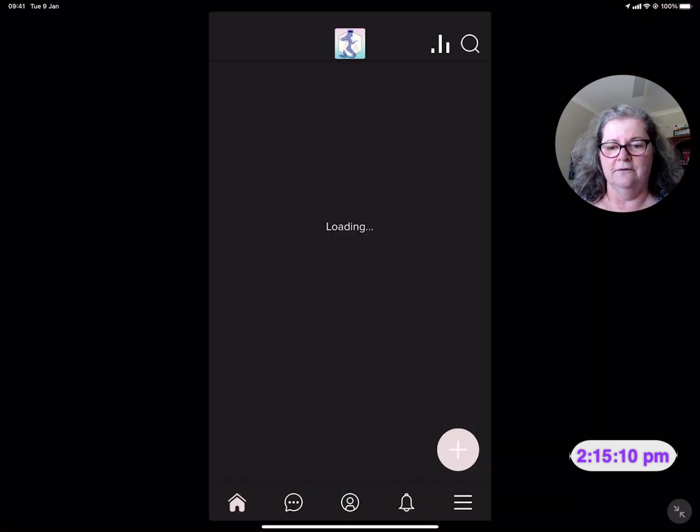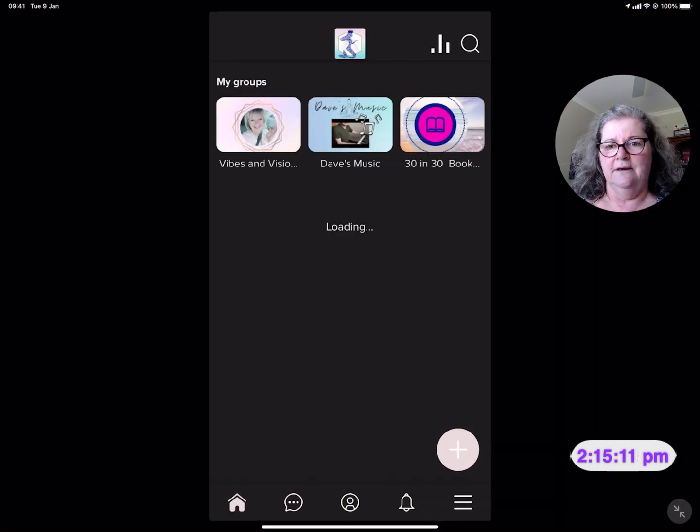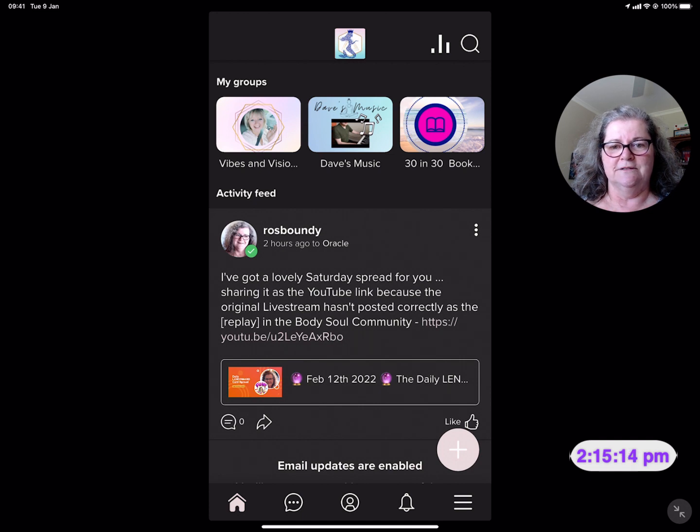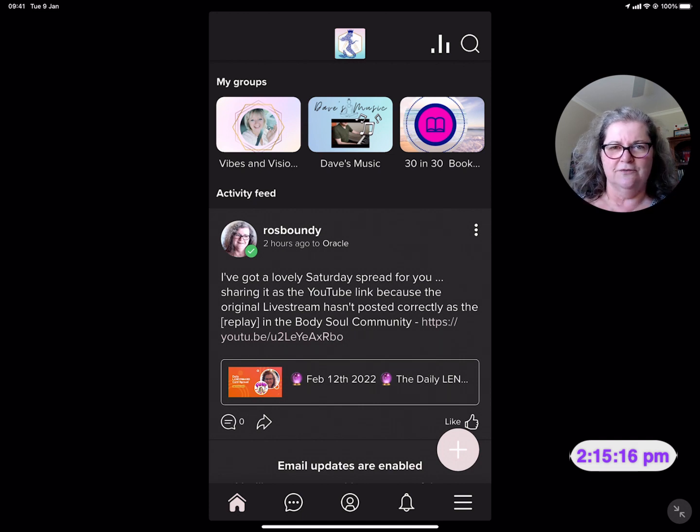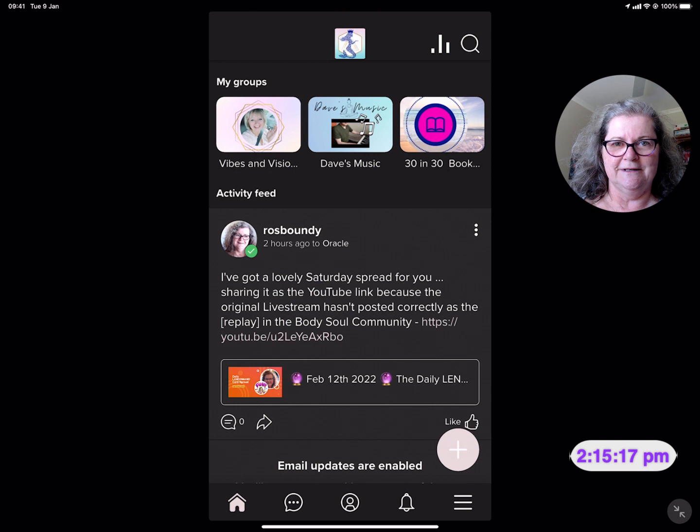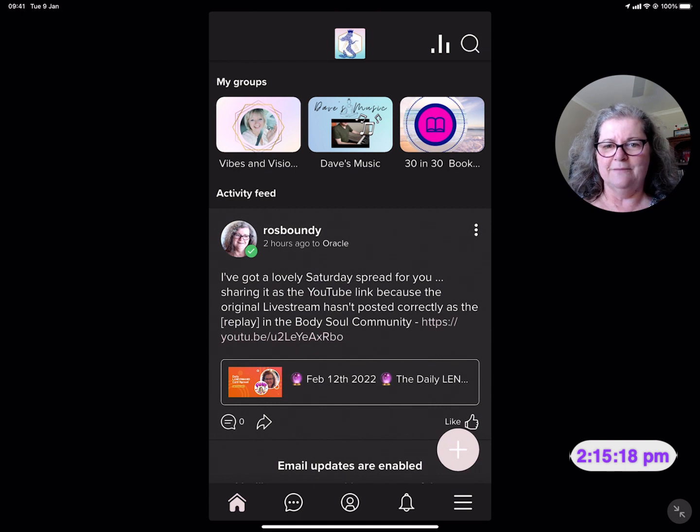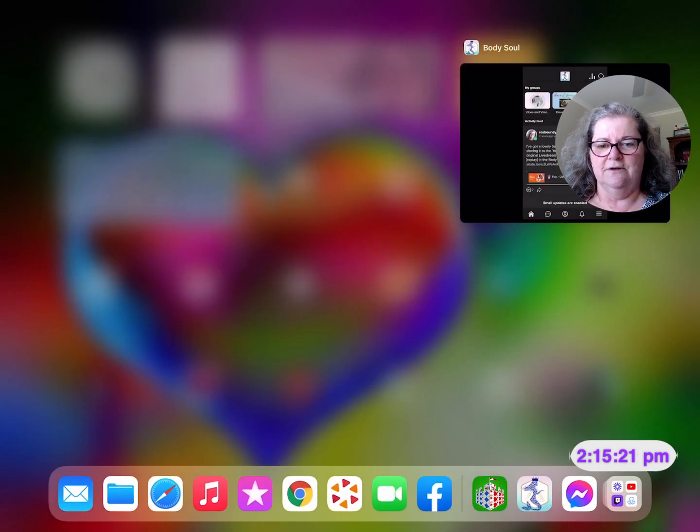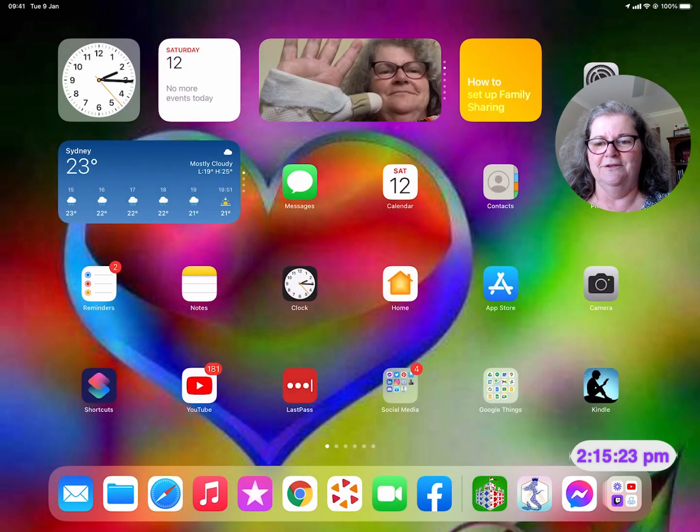You'll see it loading. I'm not going to go any further than that because you can discover it yourself once you've actually downloaded the app for yourself. So what we're going to do is go back to the App Store.